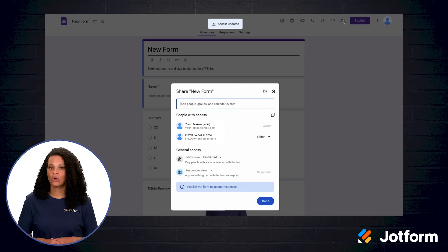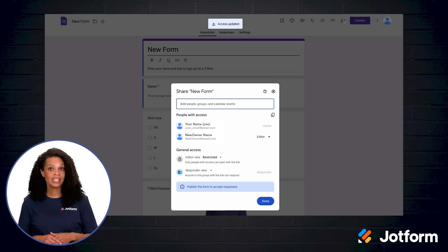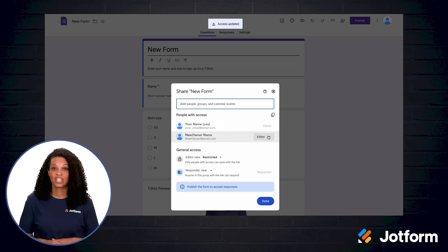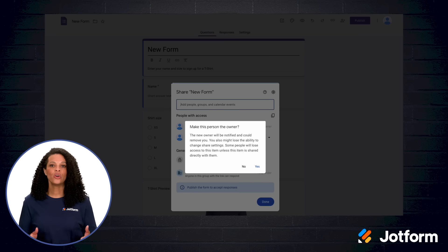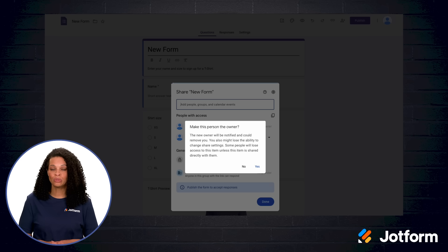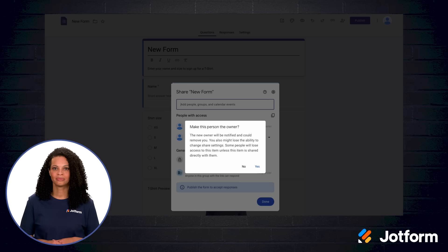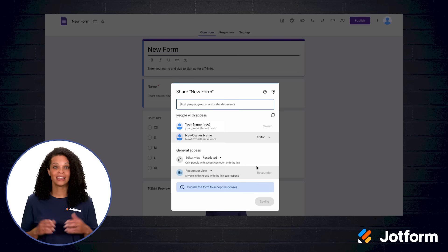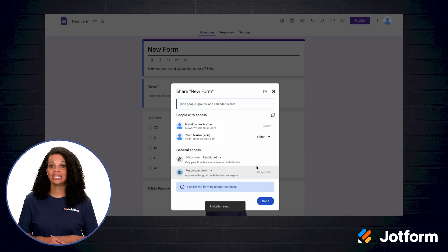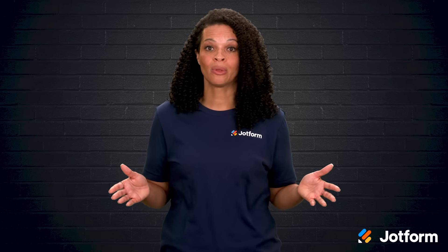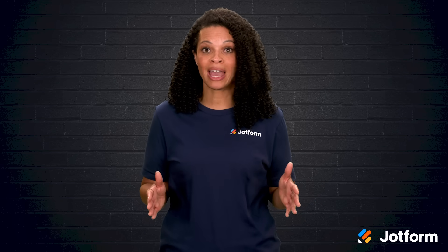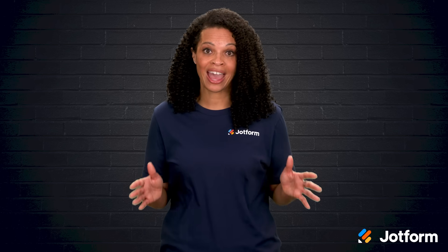Step seven, the same sharing window opens, and now you will see the person you just invited listed as an editor. Step eight, choose transfer ownership. Google wants to be sure you understand what happens next, so a notification spells out that the new owner can remove your access later if they choose. Step nine, if you are comfortable, click yes to confirm you agree to the terms. Step ten, click done. The system immediately emails the new owner with an ownership invitation. Once they accept, the transfer is official. They become the owner, and you are automatically changed to editor. Everyone else keeps whatever level of access they already had, so collaboration continues without interruption.